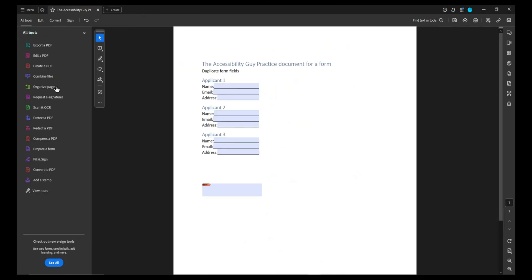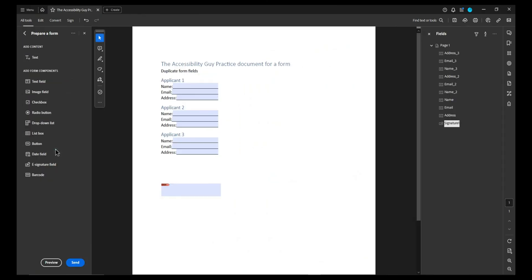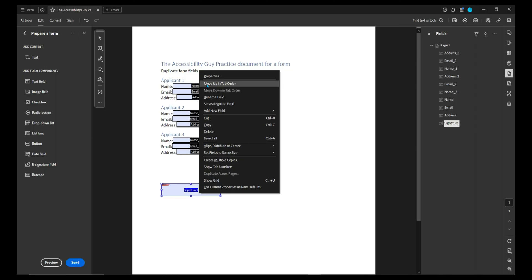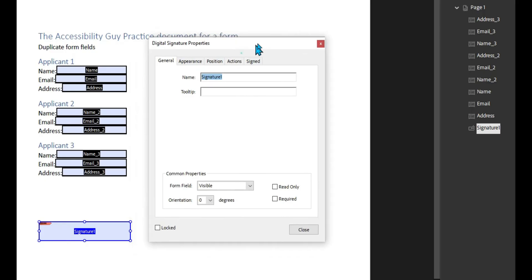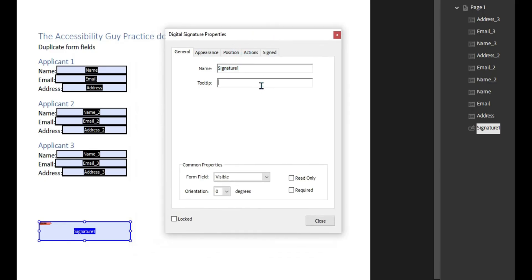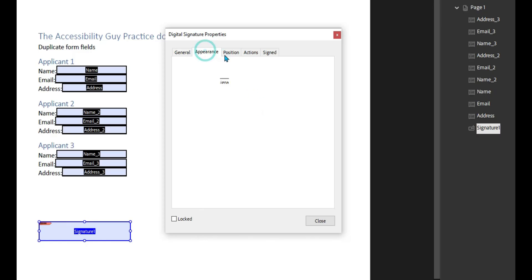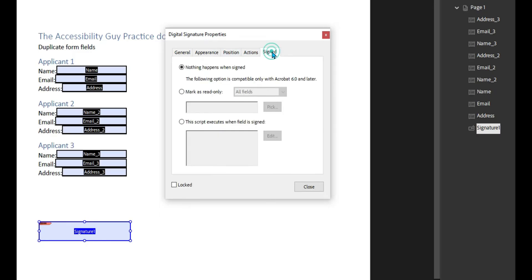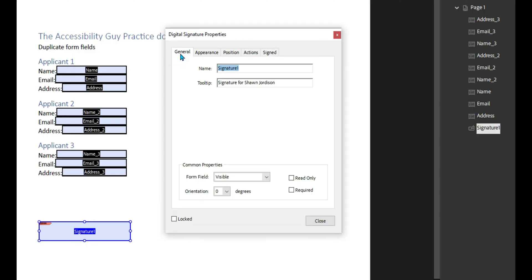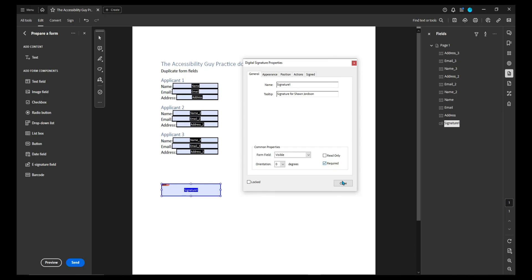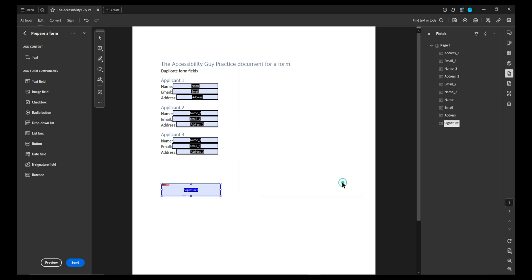After we place that object, we can right click it, select properties, and let's give it a tool tip. This is what's going to be picked up by assistive technology. I'm going to just say signature for Sean Jordison, and we can also add in things like mark as read only for all the fields. Or we can say nothing has happened when this is signed, and we could also mark it as required. Then we can select close.